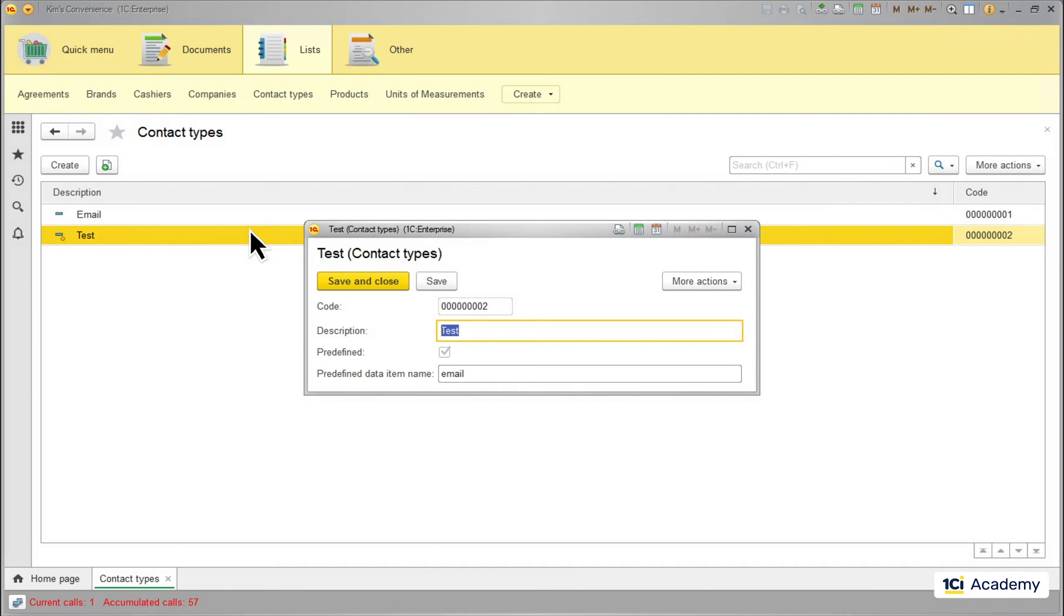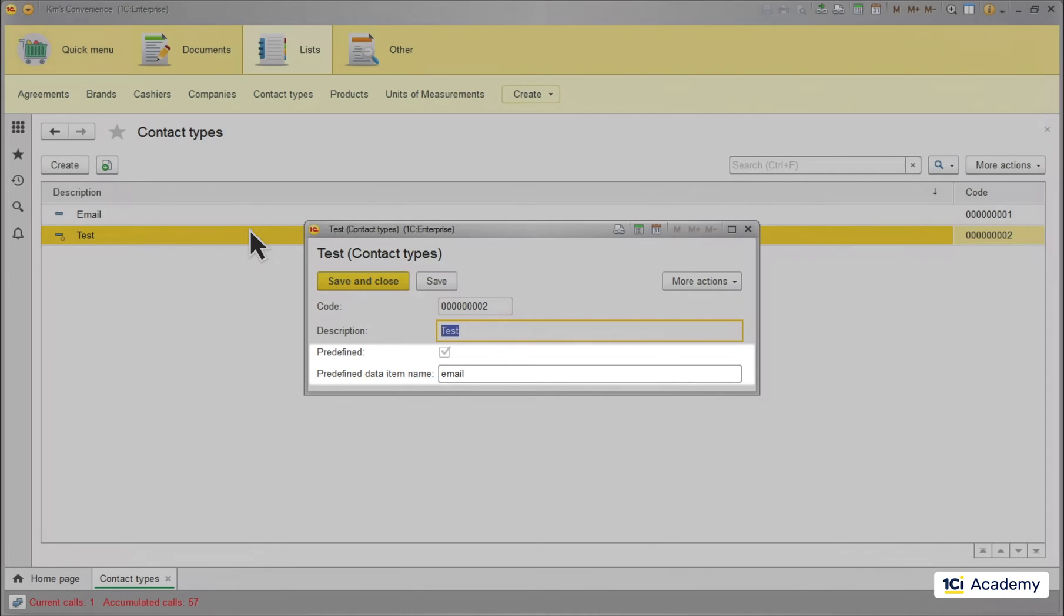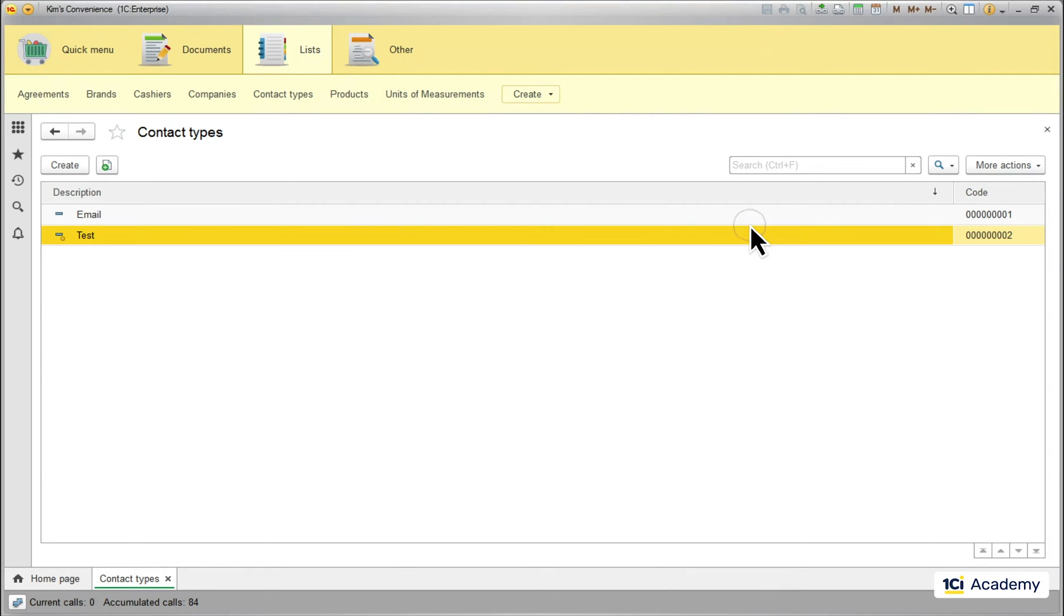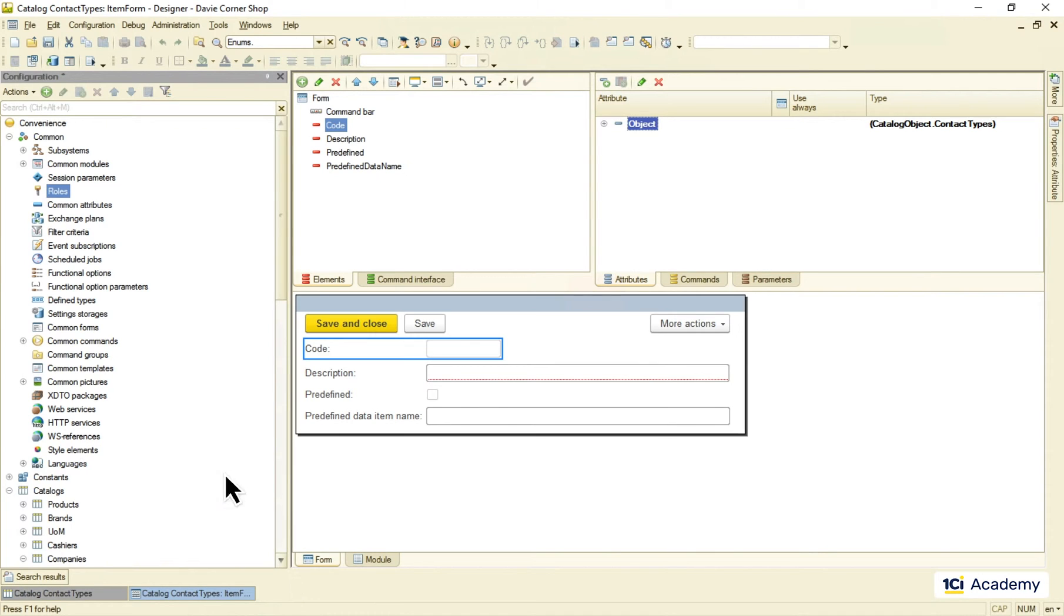Of course we usually do not show the standard attributes to users so they cannot break those links. We also do not allow them to delete predefined items by setting up the access rights. This is out of scope for this episode but let me just show you where it lives real quick.